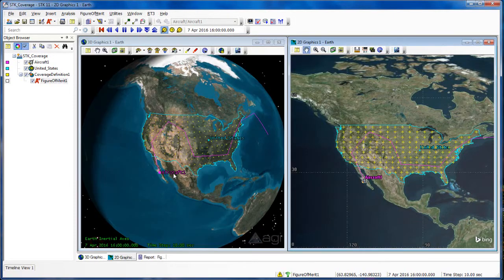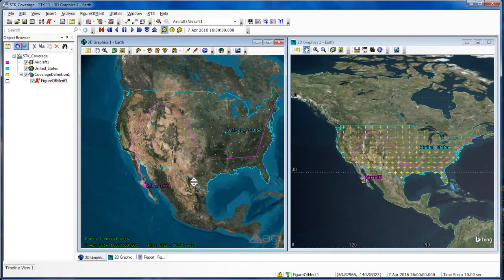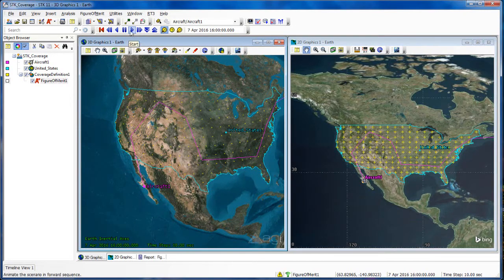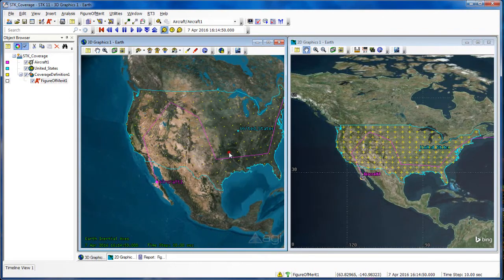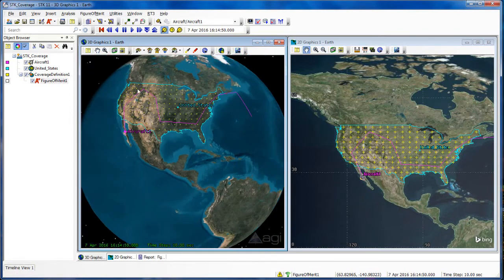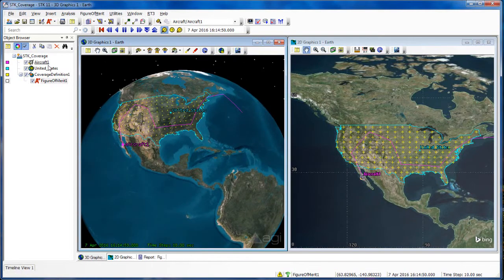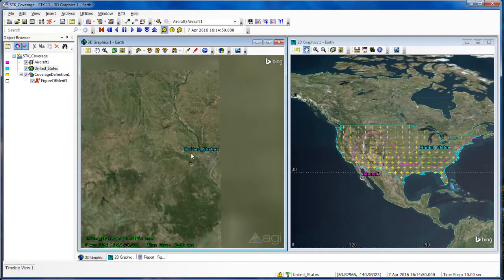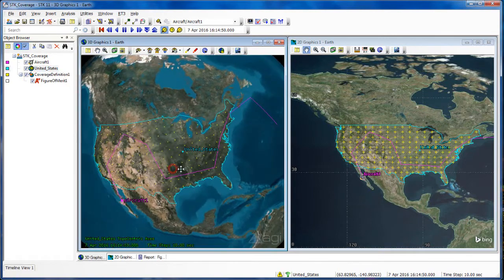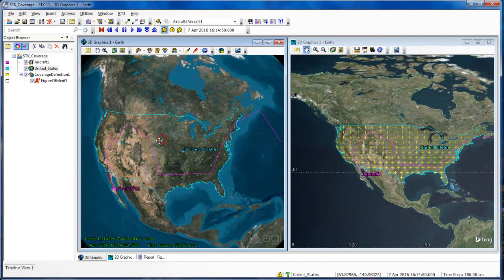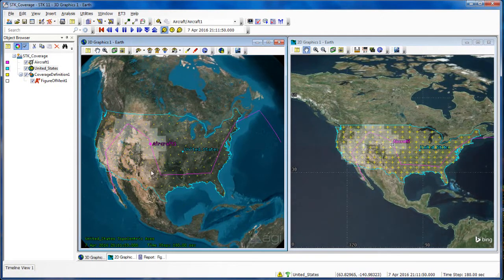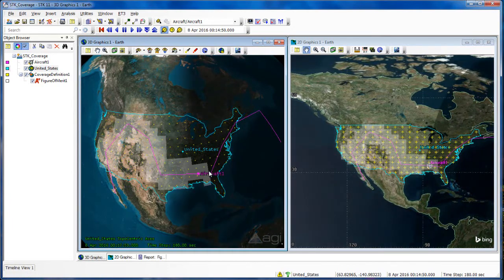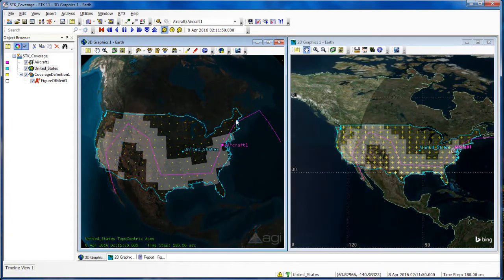Now I'm just going to watch my aircraft as it flies over and zoom in a bit. I'll hit Play. The aircraft is flying a little slowly, so let me zoom in on the United States so I'm focused on it, and also increase the time steps. I can see in white when satisfaction is enabled, and I can watch it over the entire aircraft's route.